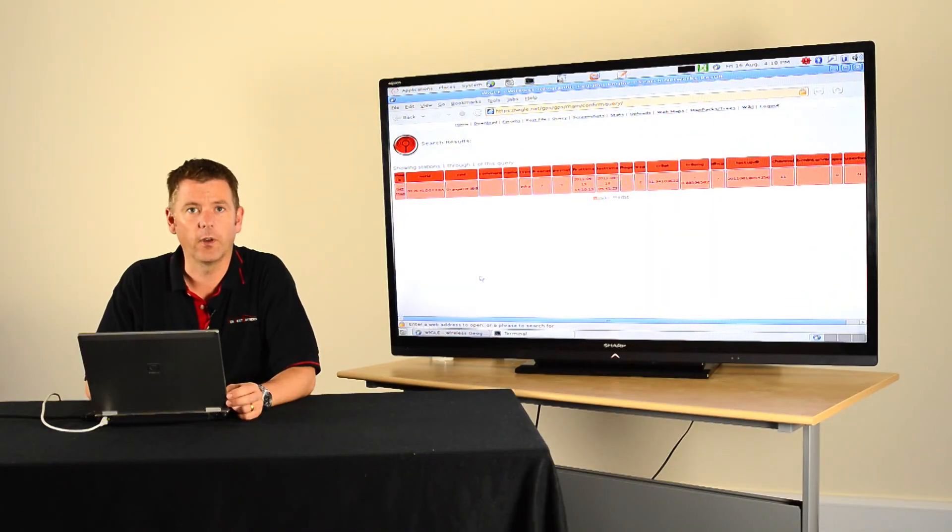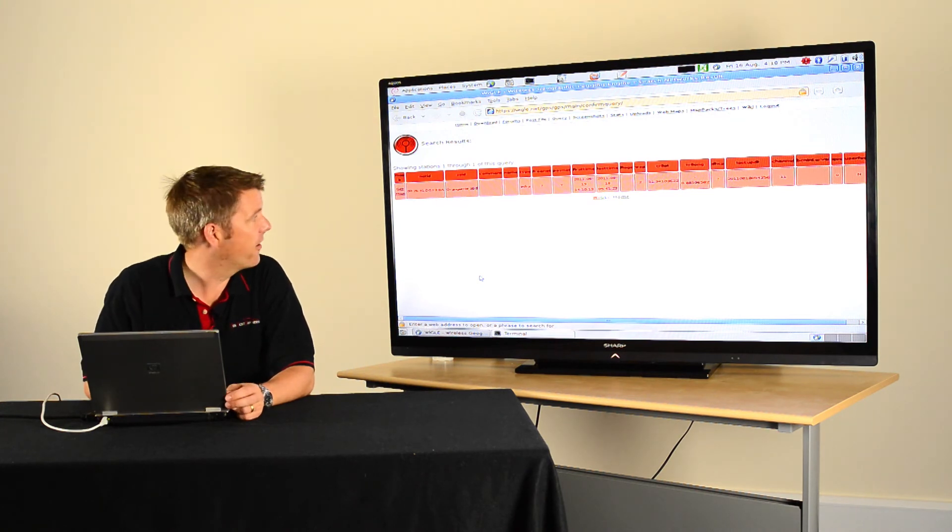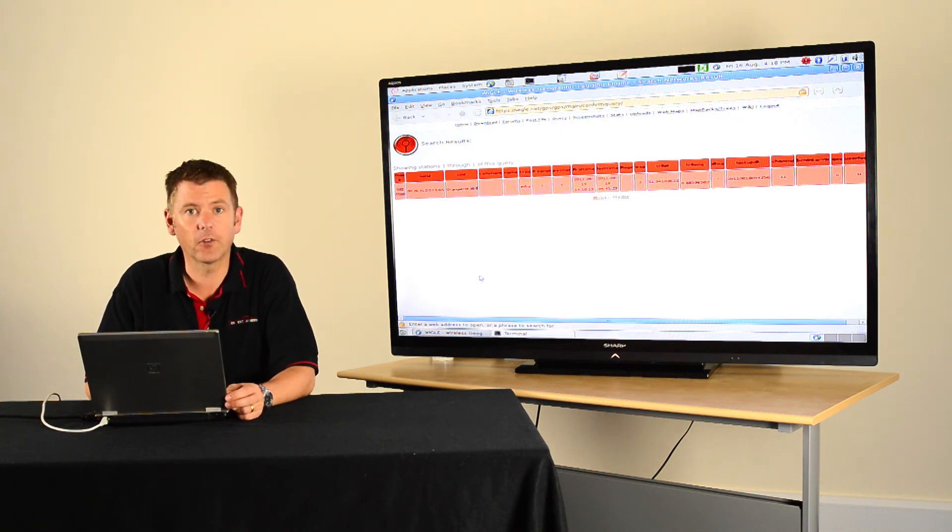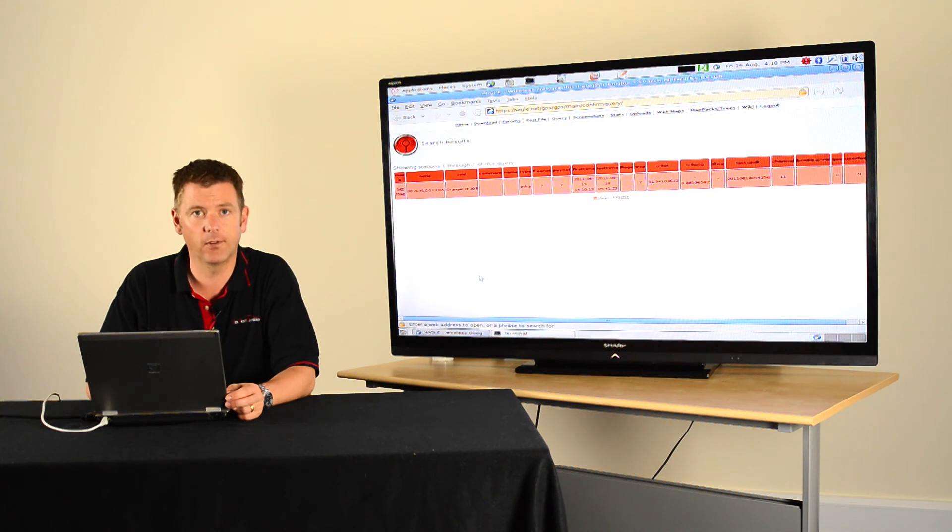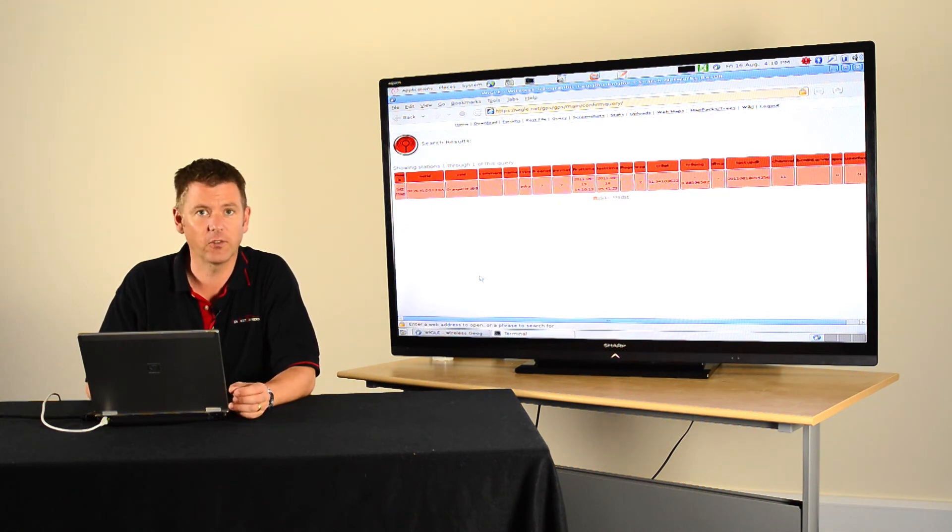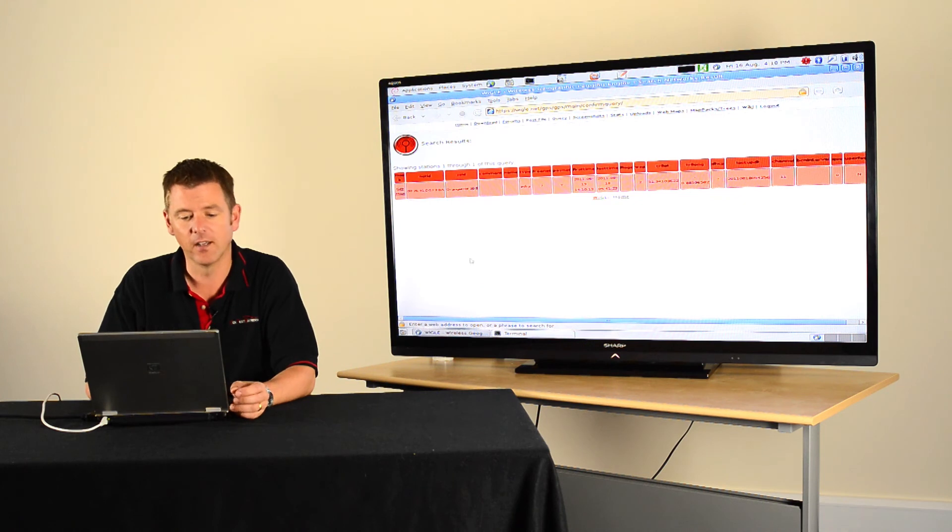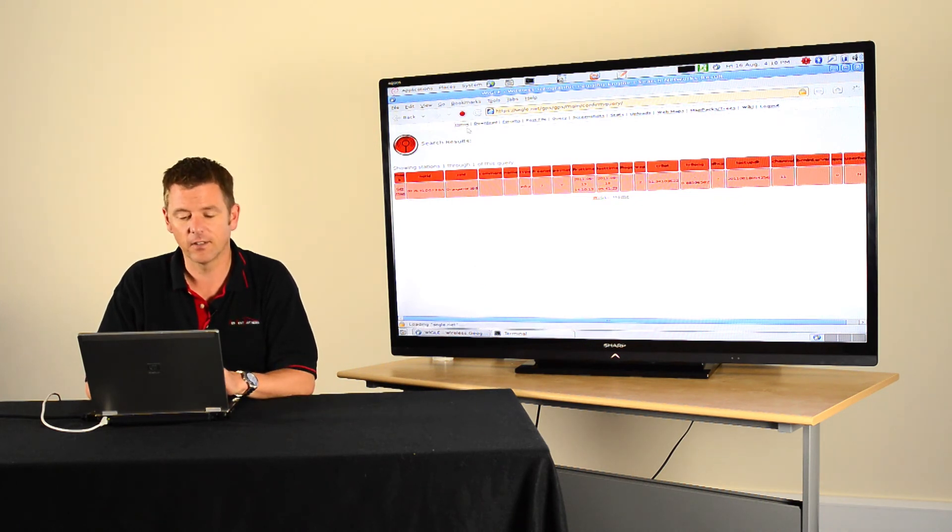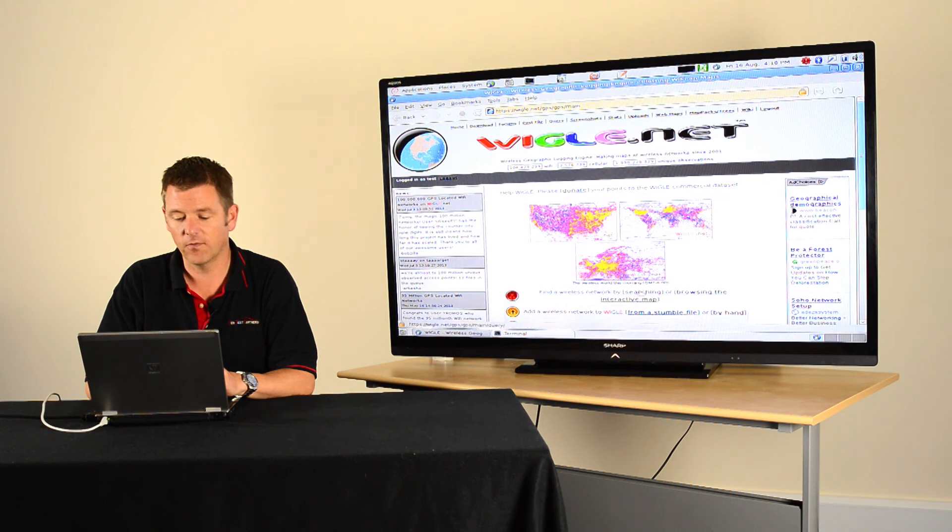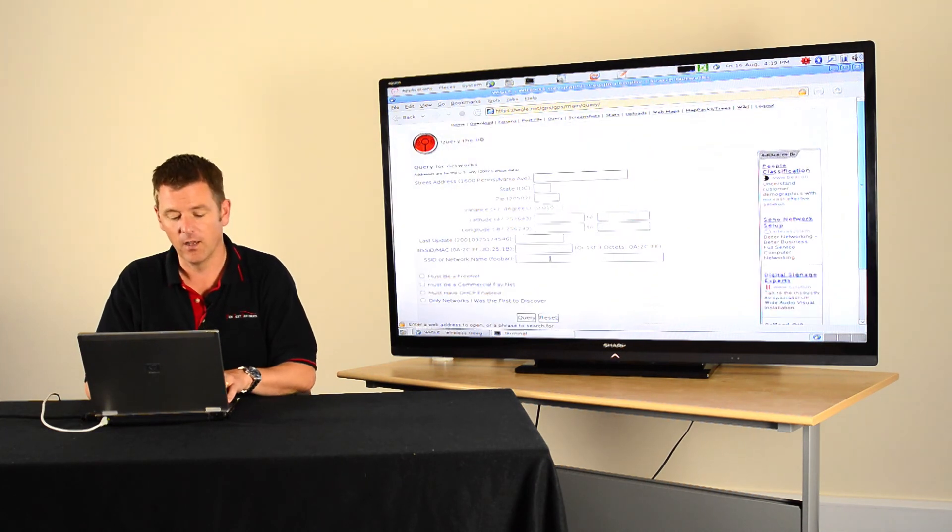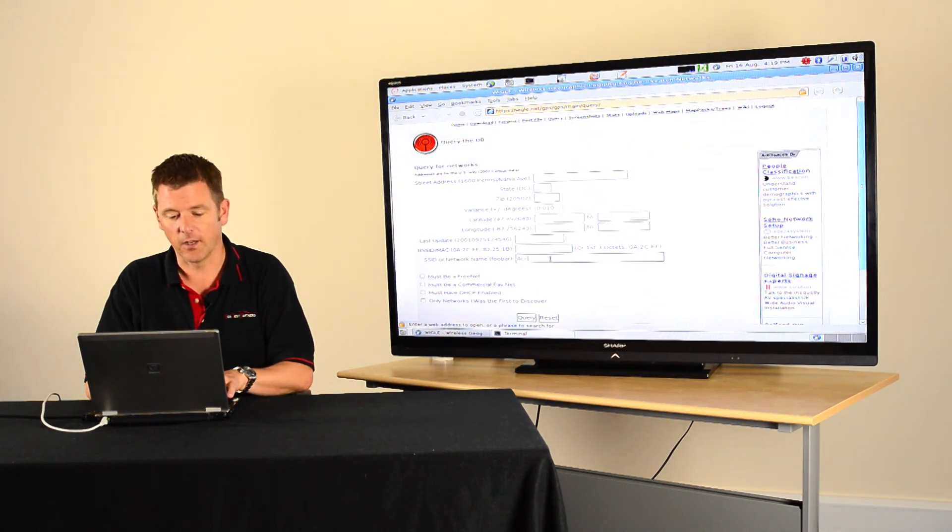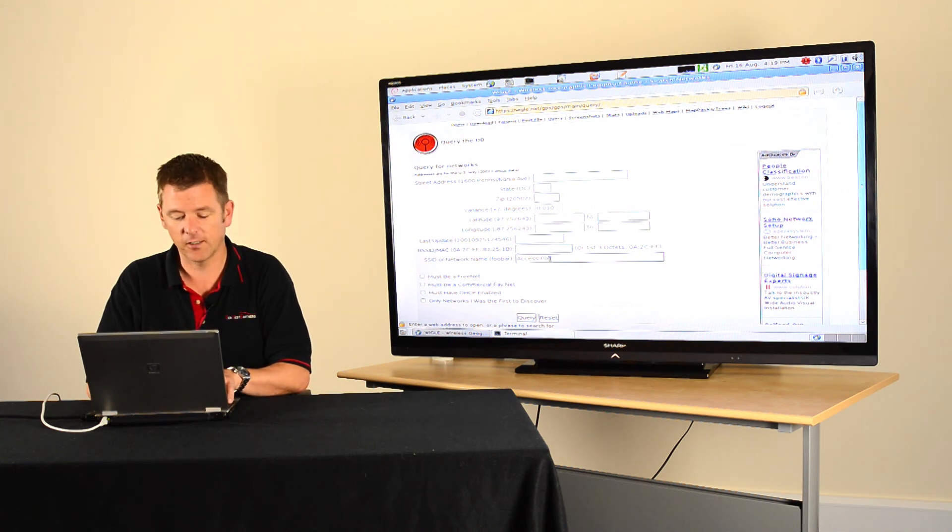Now, something else that's worth doing is also thinking about what you call your access point. Now, this is a completely generic default name that's come straight out of the box. The user hasn't bothered to change it. And as a result of that, it's only got one hit globally on this database, so I know exactly where it is. Now, if I was to do a slightly different search, what if someone actually thought about what they called their access point at home, what if they actually changed it to call it access point?